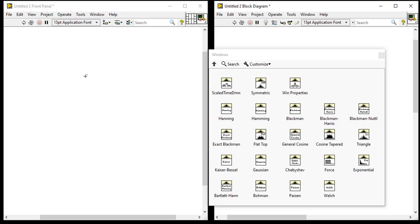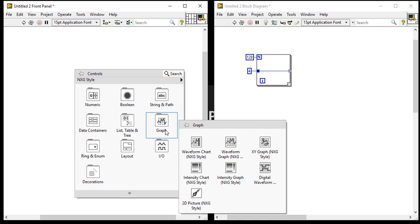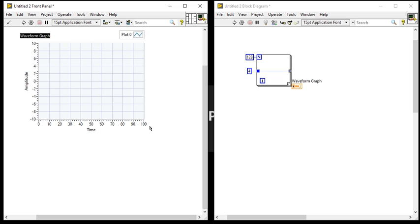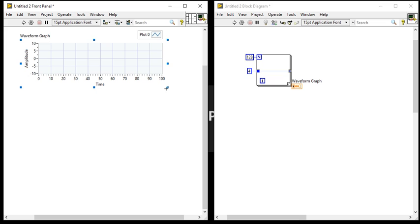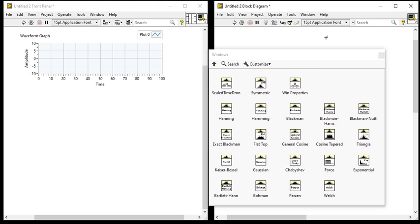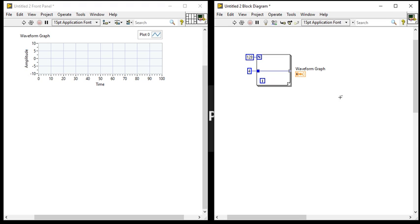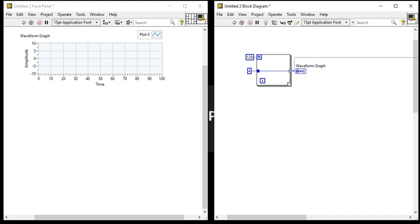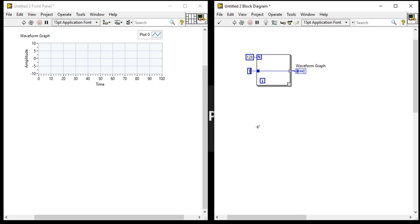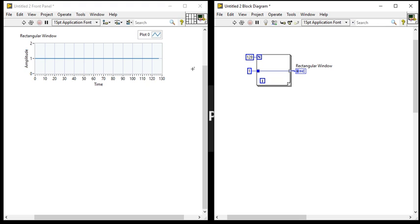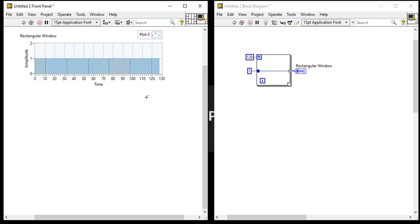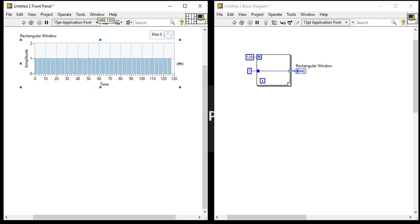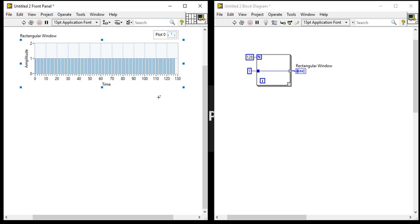Now come into the front panel, right click, take waveform chart from graph and plot. So for the rectangle window, each and every time the value will be one. You can set it two, three, four, but okay. Right click, come here and plot. So it is our rectangle window.